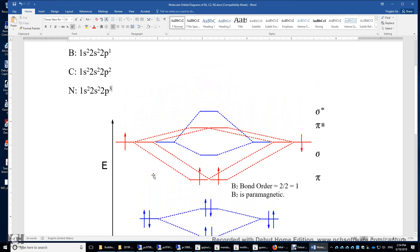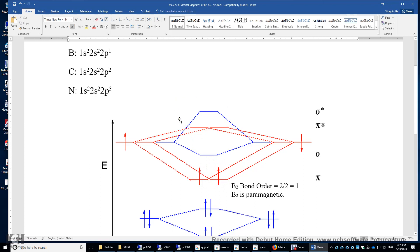Now let's look at the more interesting 2p atomic orbitals. We have 3 on the left-hand side and 3 on the right-hand side. Out of these 6 atomic orbitals, we can make 6 molecular orbitals. The lowest energy orbitals are 2 degenerate pi-u bonding orbitals. The two electrons are placed here with the same spin due to Hund's rule, making boron 2 paramagnetic. The bond order is 1, with 2 bonding electrons and 0 antibonding electrons.